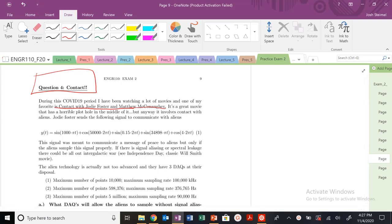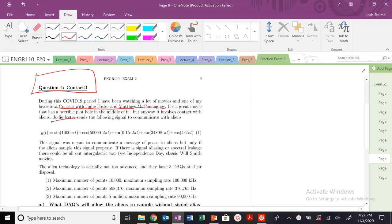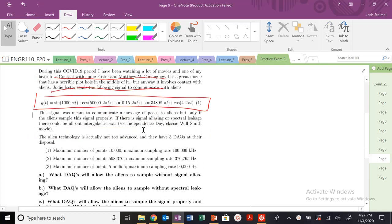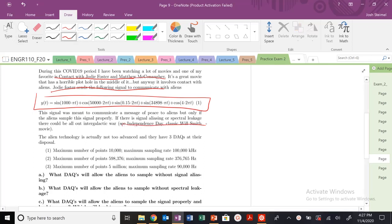It involves aliens and signals and signal analysis. So Jodie Foster sends the following signal to communicate with aliens. Signal meant to communicate an answer to peace, only if the aliens sample signal properly. Signal aliasing and spectral leakage lead to all-out intergalactic war. Independence Day, Will Smith, he's not just kind of an old clown, he's still a treasure.